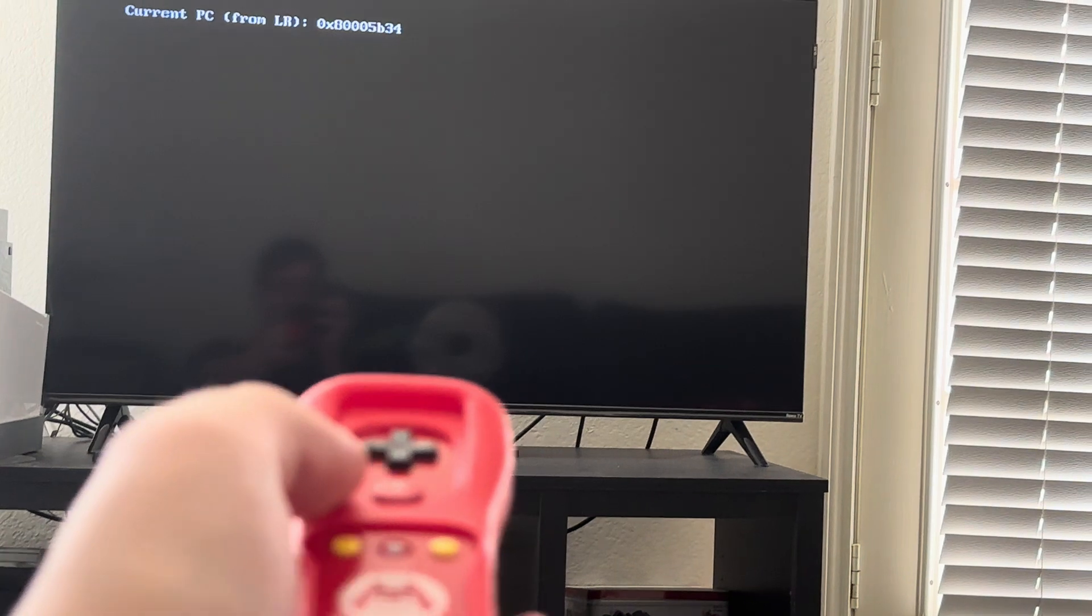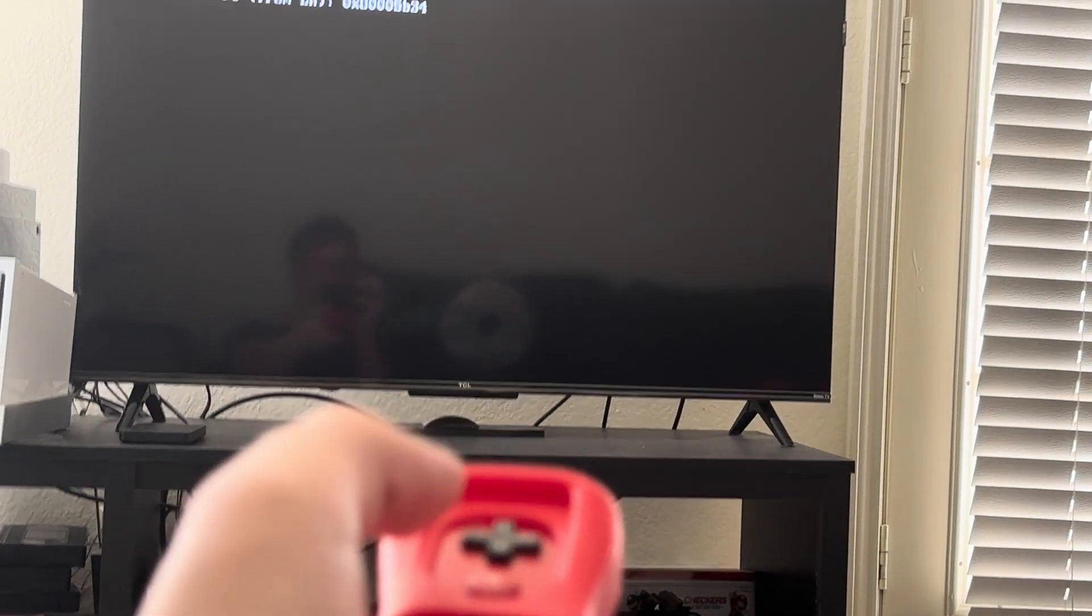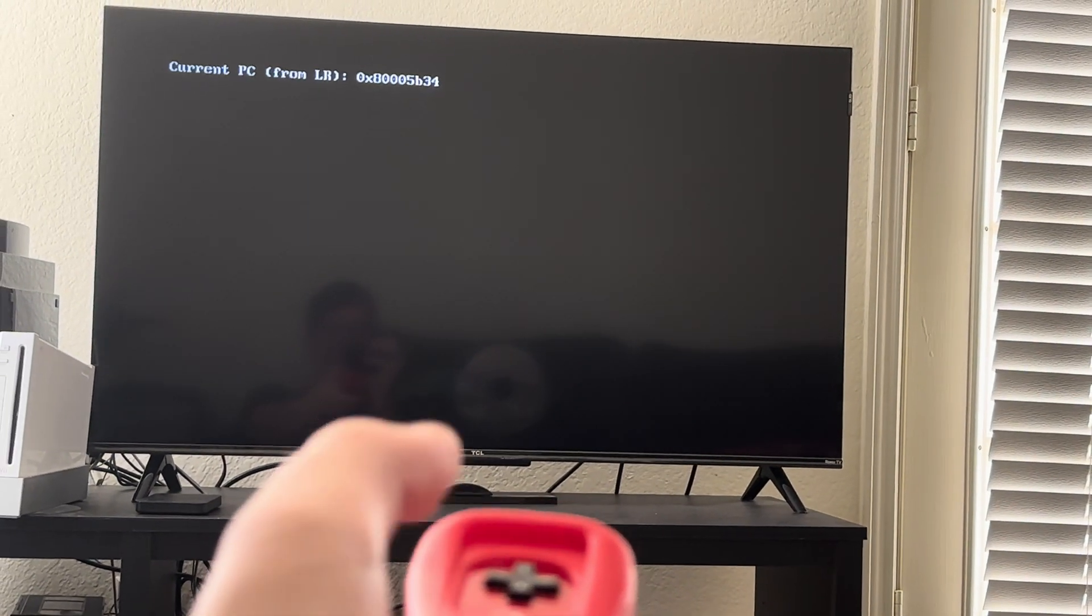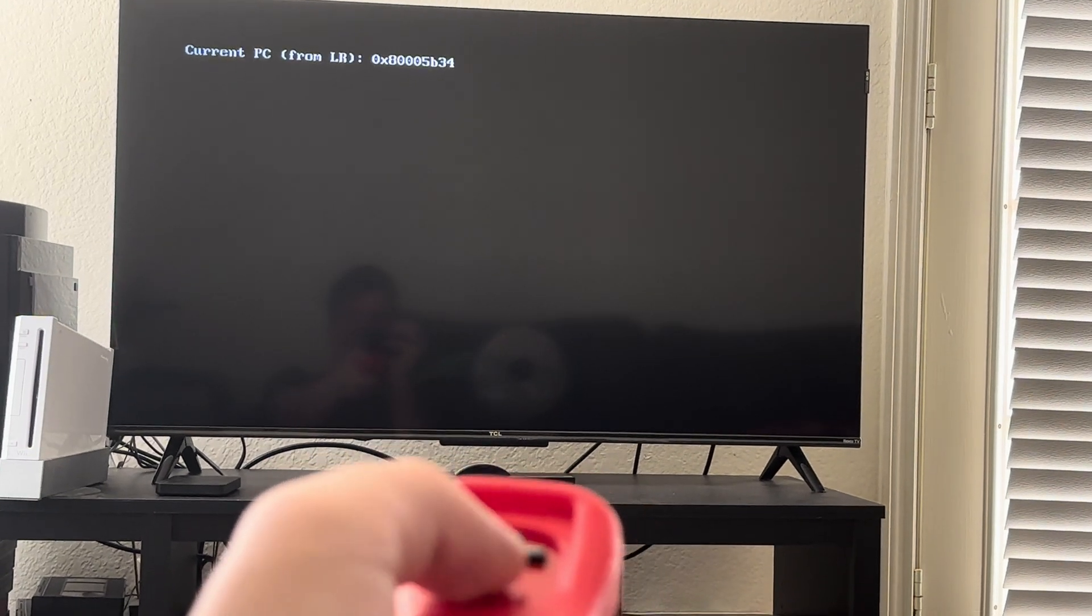Watch this. This is gonna blow your mind. Ready? Three, two, one.